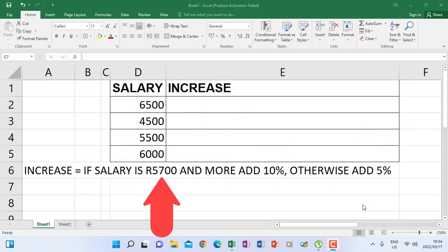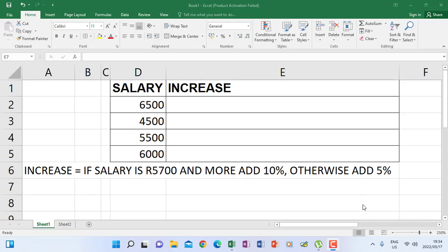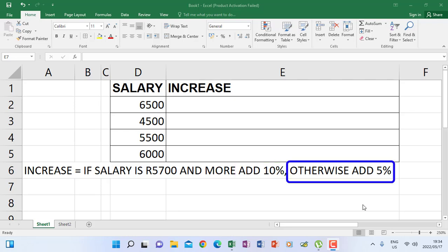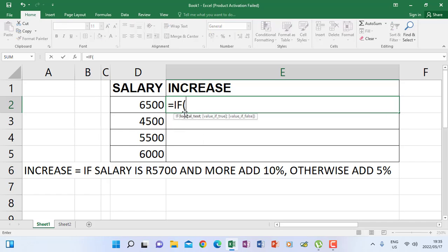There are three things you must note on every instruction that needs you to do an IF function: the condition, then what do you do if the condition is true, and else what do you do if the condition is not true. Now let's start to write our IF function — equals IF, open bracket.